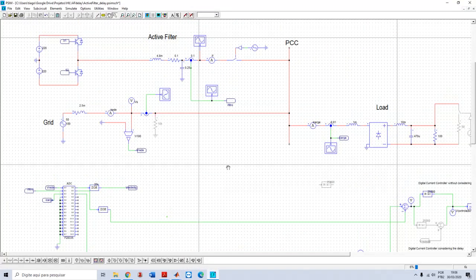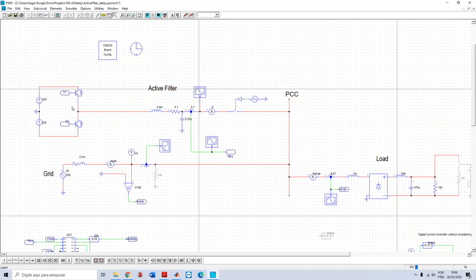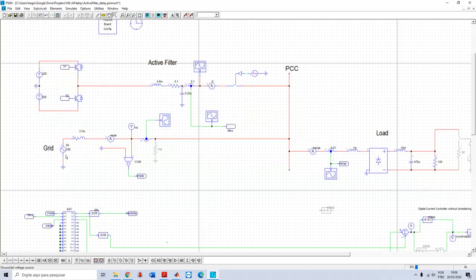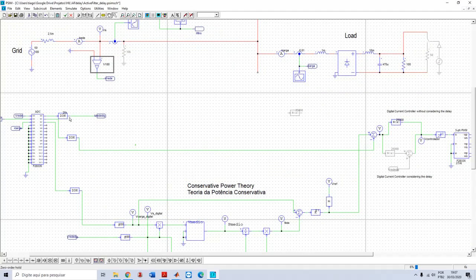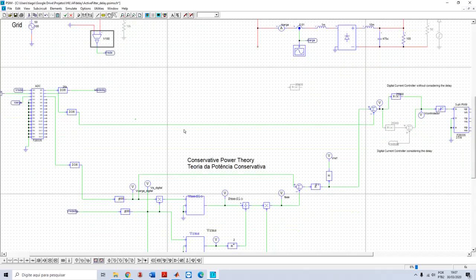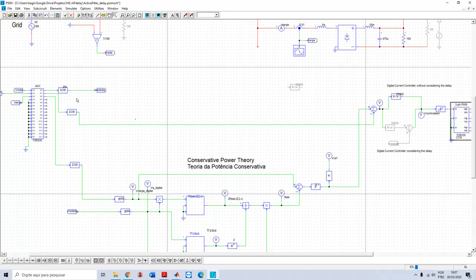I'm here with the simulation. I have here the active power filter - this is a single-phase half-bridge converter, this is the output filter, this is connected to the PCC, this is the grid, this is the measurement of the grid, and this is the load. Notice that my control is digital. It just makes sense for us to discuss about delay of PWM if we are in the digital domain. In order to make the simulation digital, I'm using an ADC block and a PWM block in PSIM.